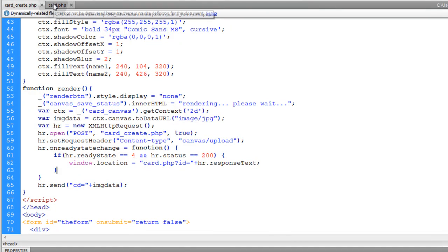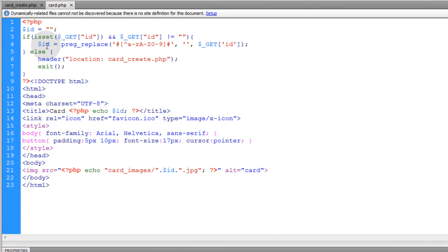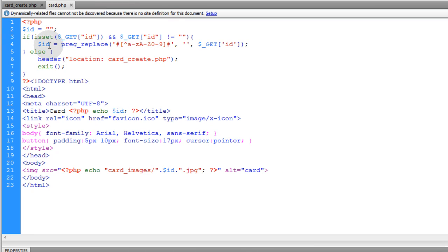And then it navigates them to card.php with the get variable ID that shows the proper image. Then in card.php, what you have is in the top portion, you're checking to see if the ID is set in the get variables.